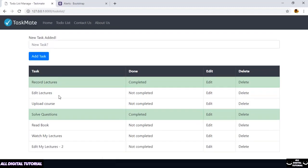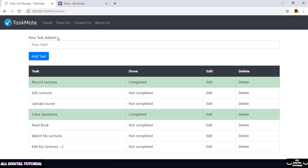Here I've added a new task and this is the message that I've got, and it's working perfectly fine.